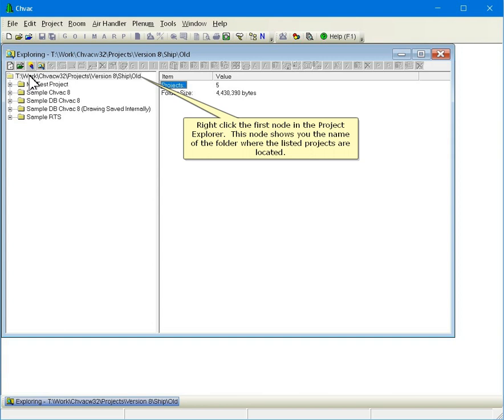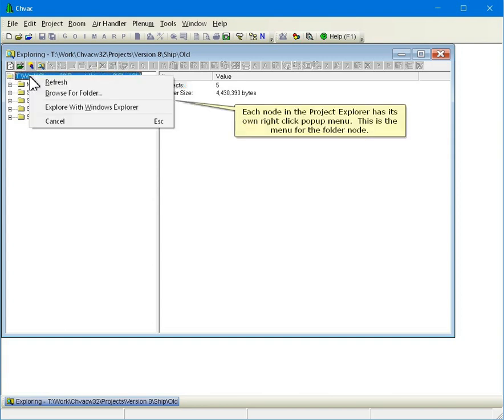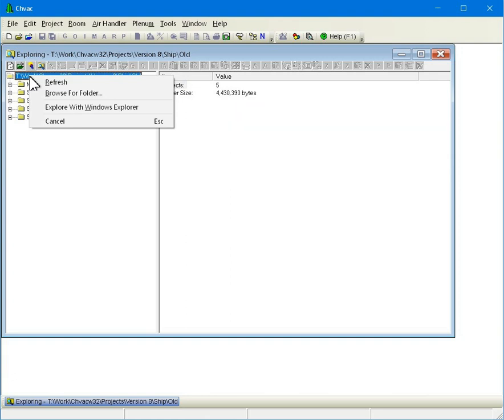This node shows you the name of the folder where the listed projects are located. Each node in the Project Explorer has its own right-click pop-up menu. This is the menu for the folder node.